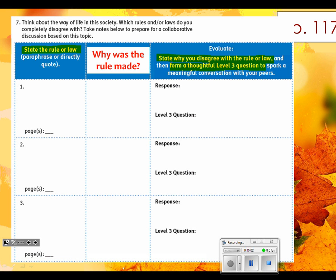On page 109, look at where a Level 3 question is. Is the answer to a Level 3 question directly in your book? No, it is not. Can a Level 3 question be applied to your book and to real life? Yes — 100%. That's all you really need to know.